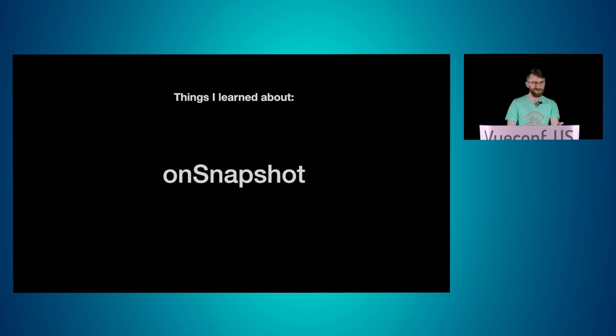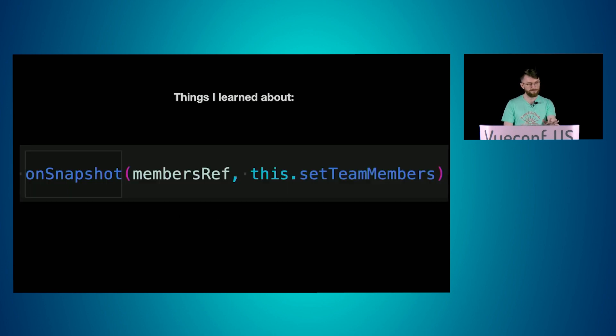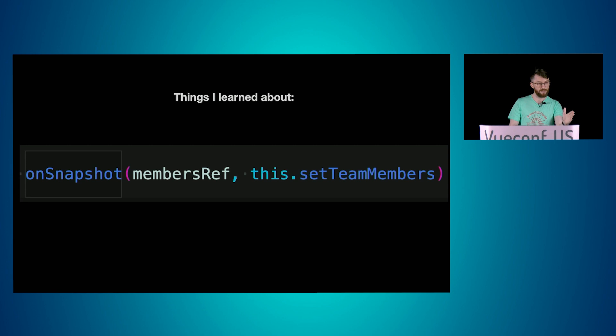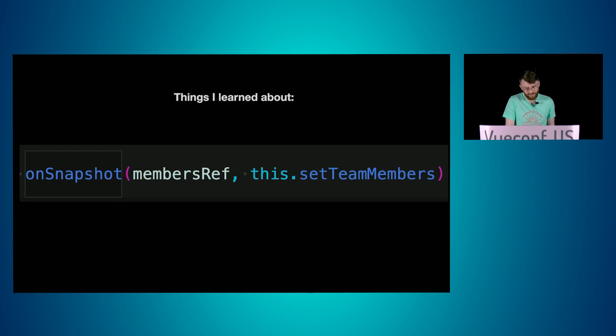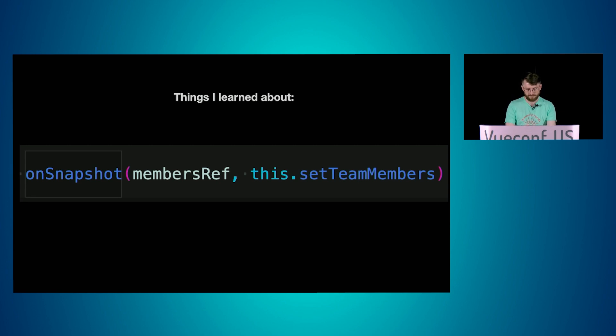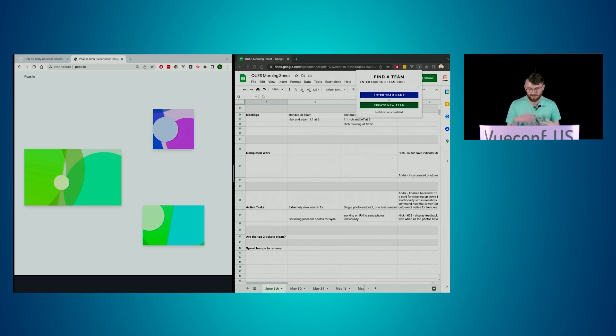I also learned about onSnapshot, which is dope. You basically have a function where you have a reference to the document and then a callback of what happens when that document changes. Super easy. I found it anyways. And I get real time updates. So I'm going to actually demo that for you. And if I'm starting to run out of time, would someone say, because I'd like to just all wrap it up. Okay, gotcha.